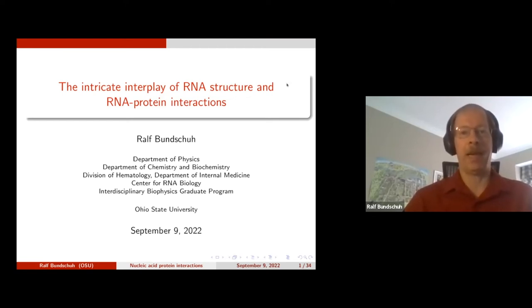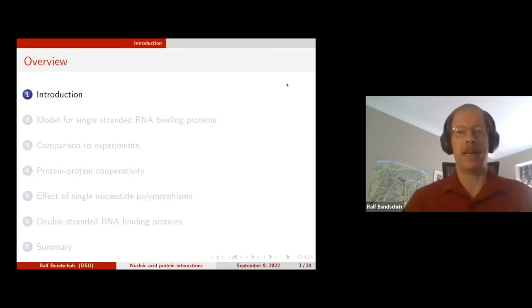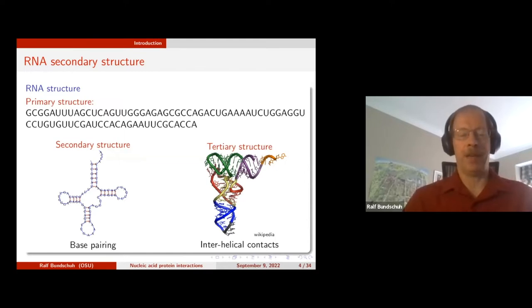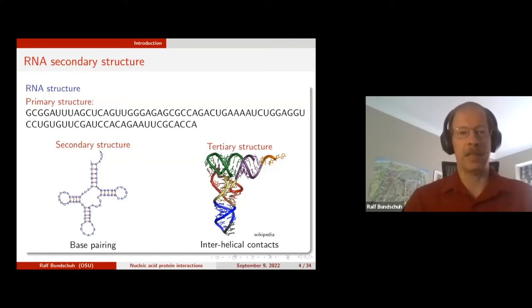I'll be telling you about the interplay of RNA structure and RNA-protein interactions, and I will start by telling you about RNA structure. RNA is one of the fundamental molecules in every living system. It is a heteropolymer of nucleotides A, U, G, and C, and it has three levels of structure.